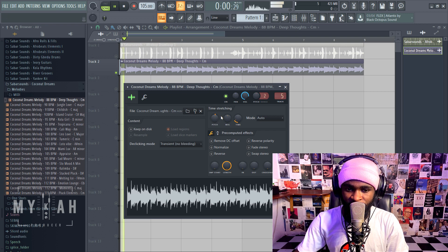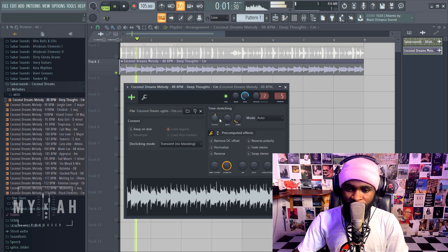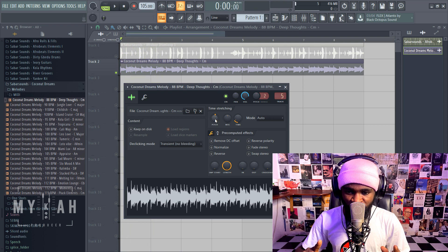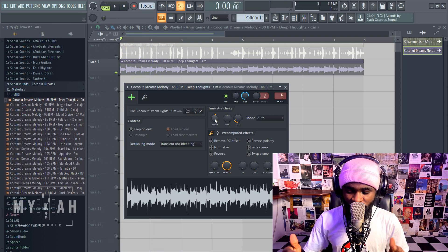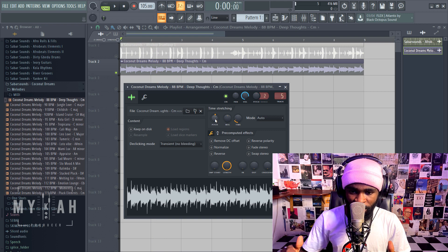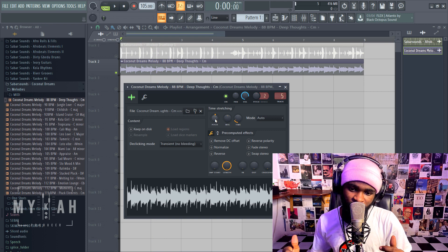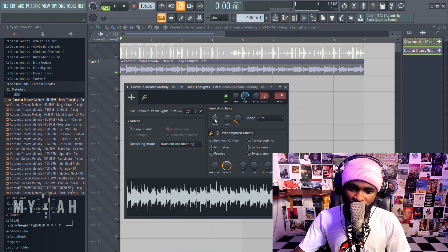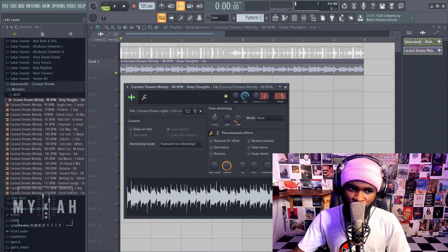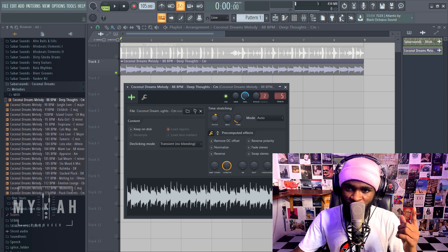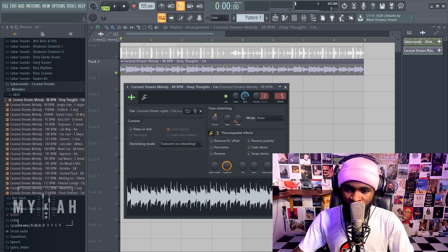So just move to the next key. After C you have your C sharp, after your C sharp you have your D. So if I'm taking this to plus 200 now I'm shifting it to D, it's now on D minor.